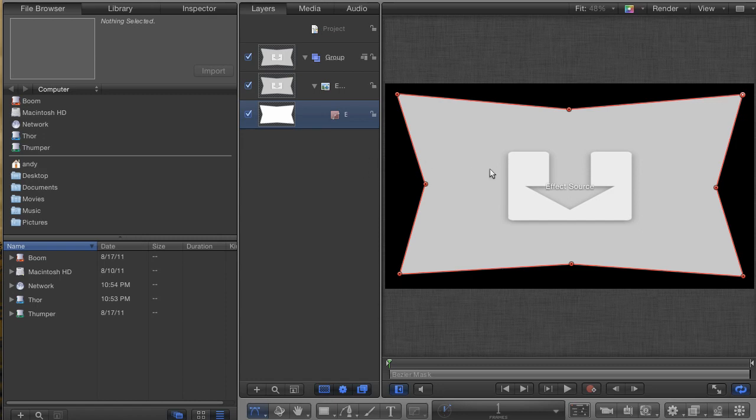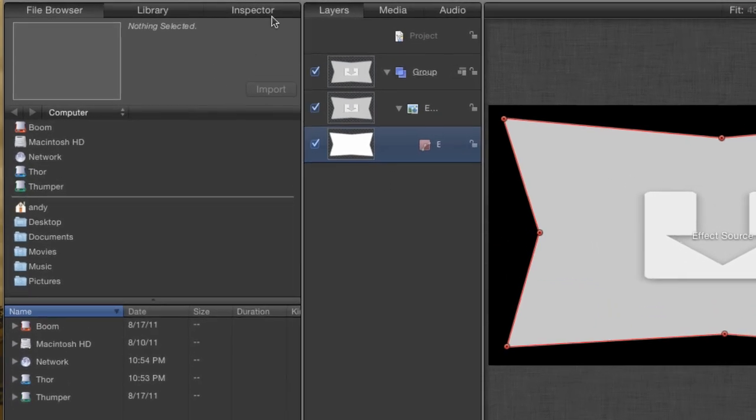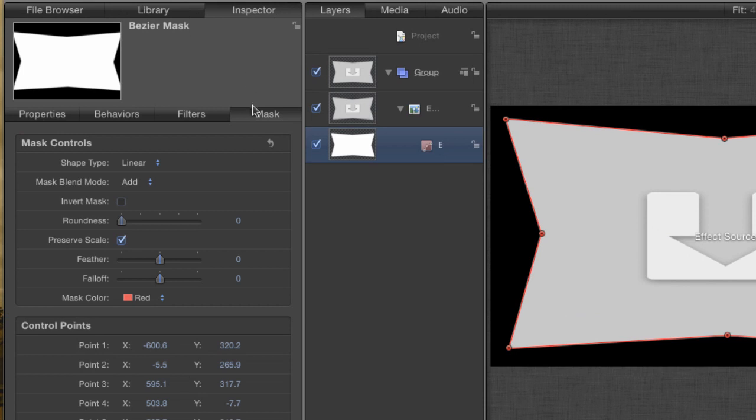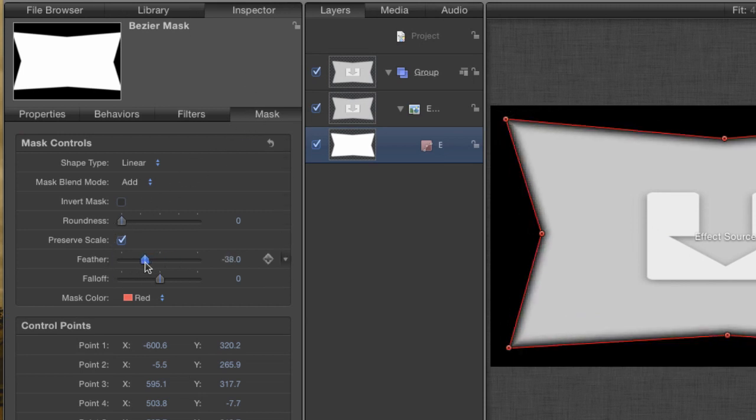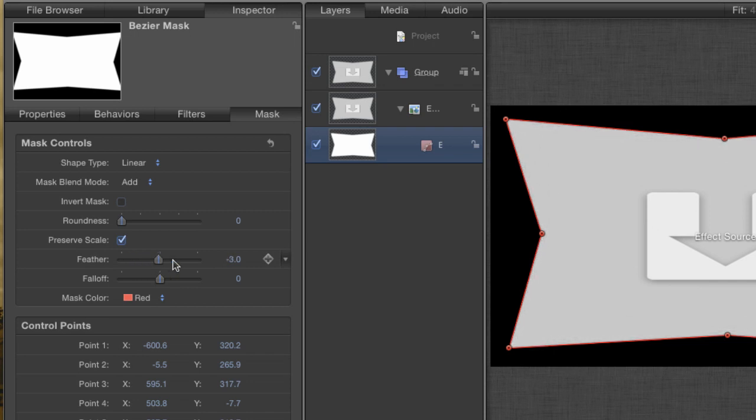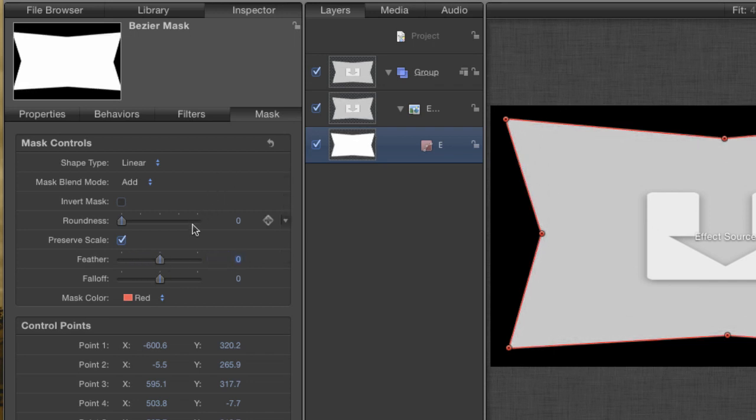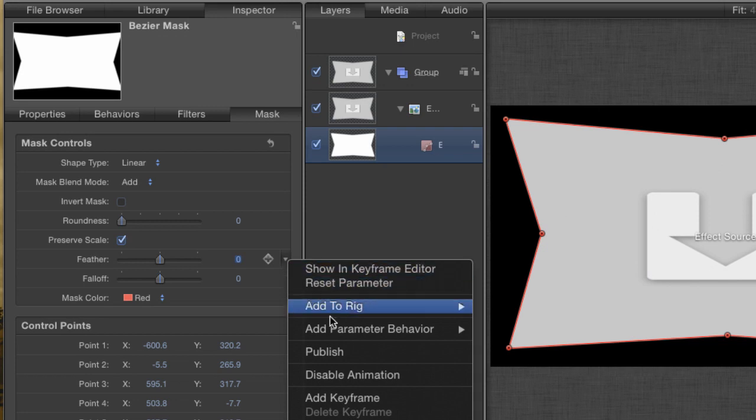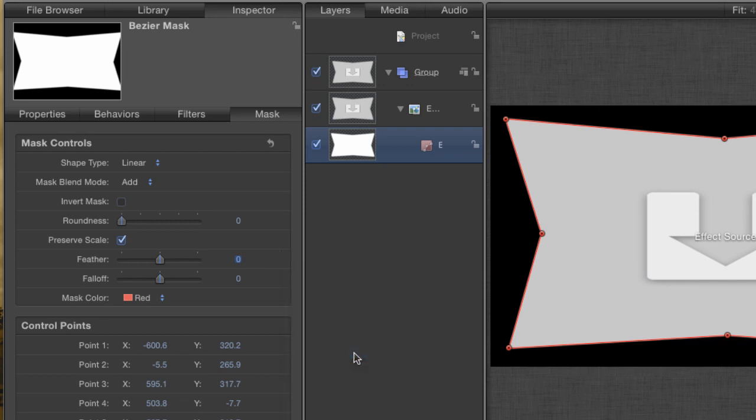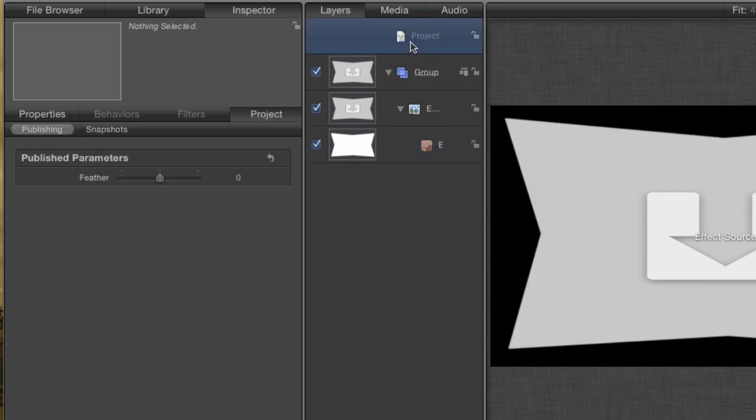For example, I may want to feather the edges of my mask. Go to the Mask tab of the Inspector and there you'll see a feather parameter. I can assign it a value now, but then it'll just be a set value inside Final Cut. And I'll have to come back to this project every time I want to change it. Instead, click on this downward facing arrow. This is the animation menu for this parameter. And choose Publish from the list. Outwardly, nothing has happened, but click on the layer marked Project.